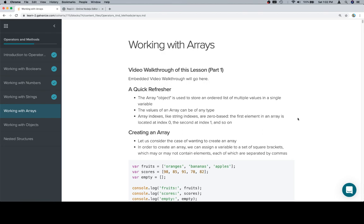You do want to keep in mind that an array, while being an object, is wholly different than an object as we've discussed, like an object literal with keys and values and properties. There are some similarities, but for the most part we can separate those in our mind.